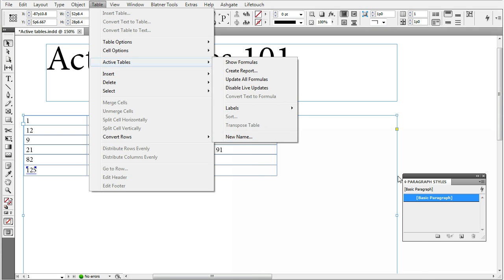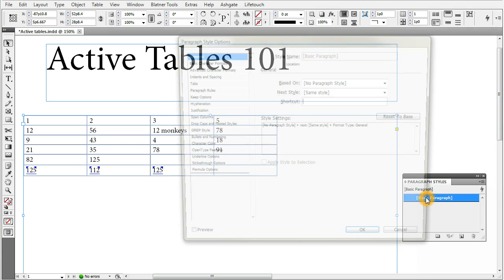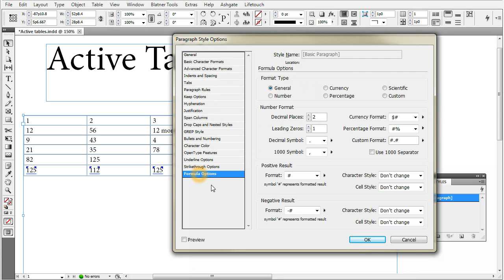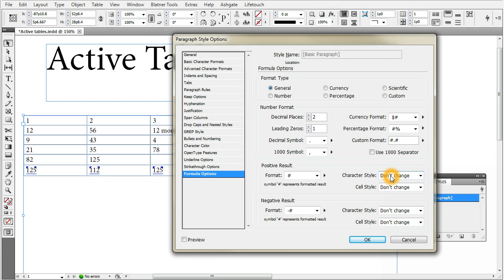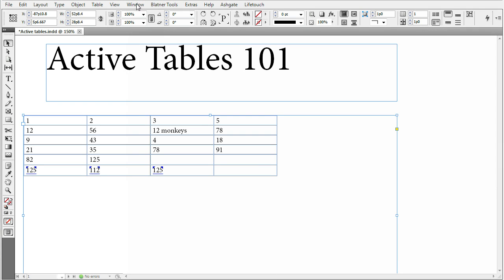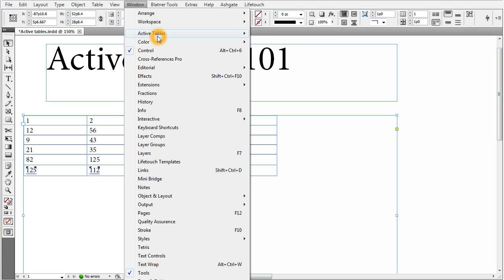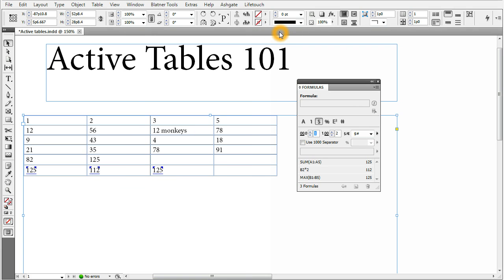And create a new name. And last place is the Paragraph Style Options, where the Formula Options tab was added. You can pre-select the format type, number format and different character style and cell style settings for the formulas using the given paragraph style. Now, let's take a closer look at these panels. Go to Window, Active Tables and as the first one, we'll choose Formulas panel.